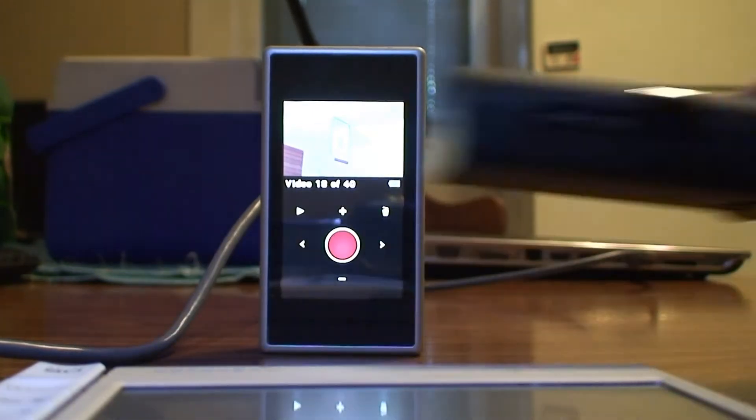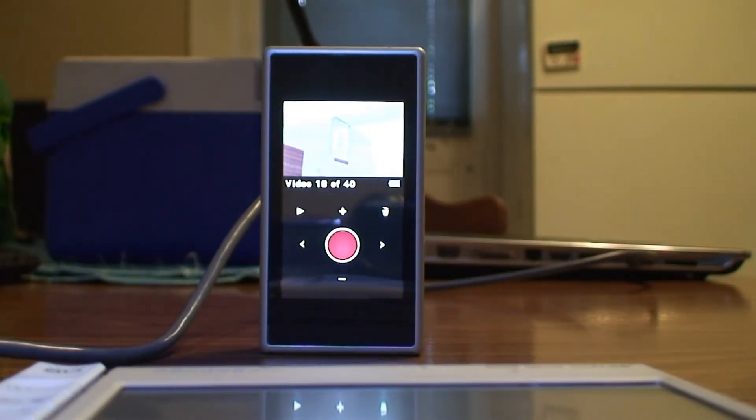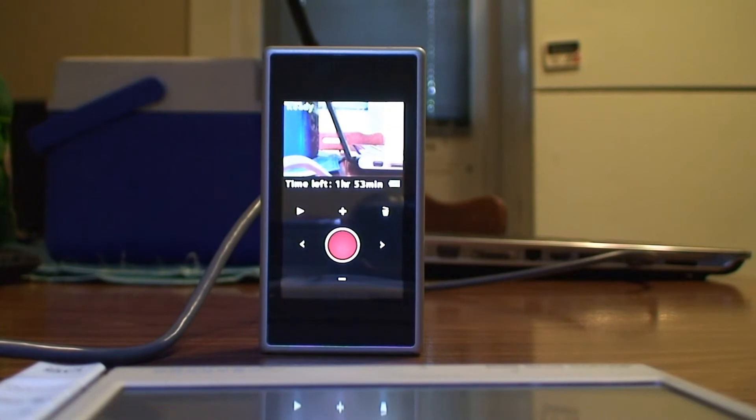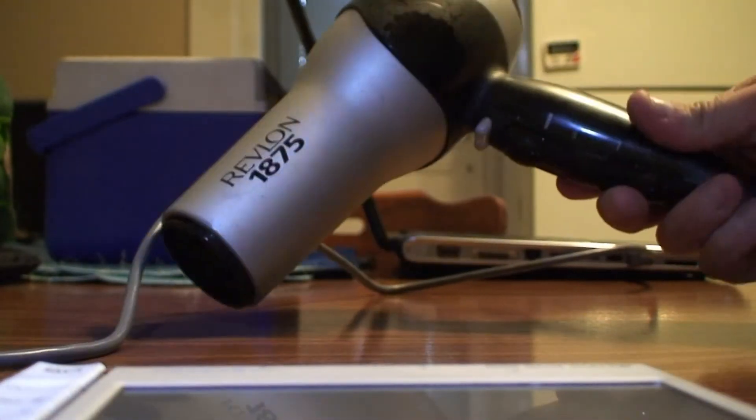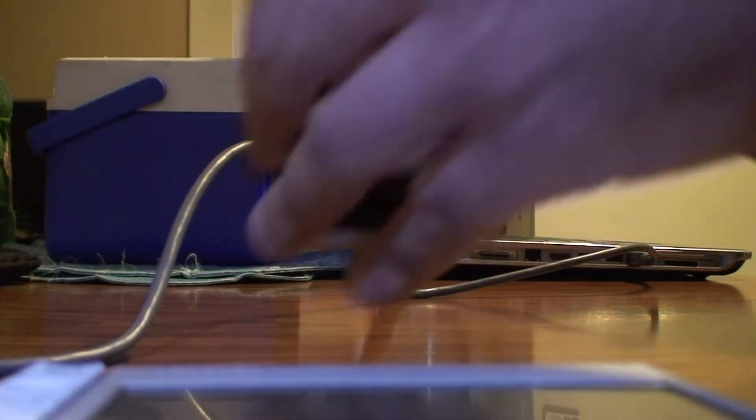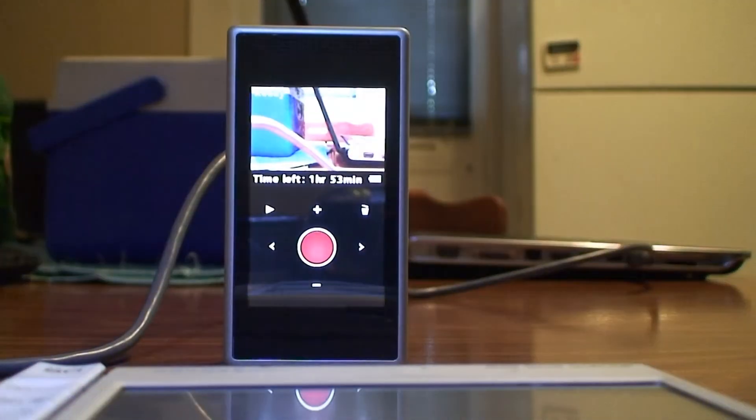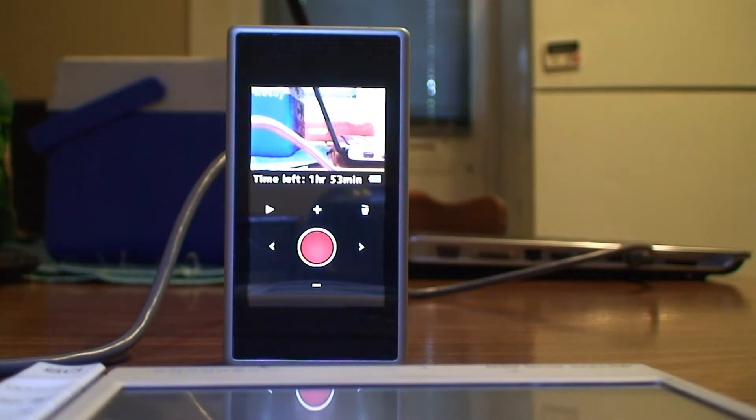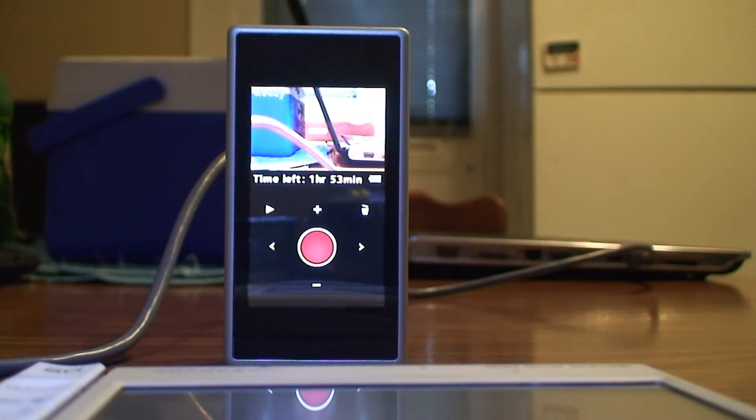So, what I'm going to do now is introduce my Revlon 1875 watt hairdryer. We're going to blow onto the screen. I've got it right next to the camcorder, right here.